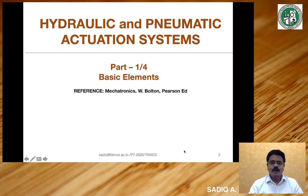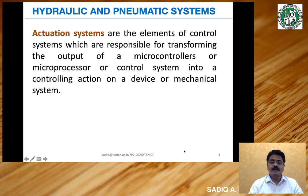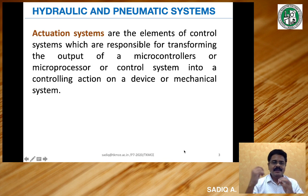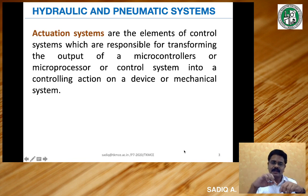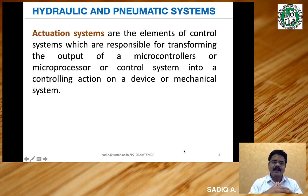You can refer the book for more details. Hydraulic and pneumatic actuation systems — actuation systems are the elements of control systems which are responsible for transforming the output of a microcontroller or microprocessor or control system into a controlling action on a device or mechanical system. Actuation means giving some movement, so actuation systems are meant for getting movements. The movement can be linear motion or angular motion. Based on certain control signals, some motions happen by means of actuation systems.